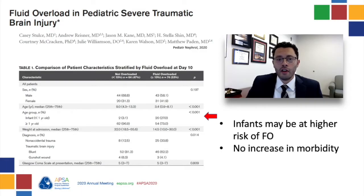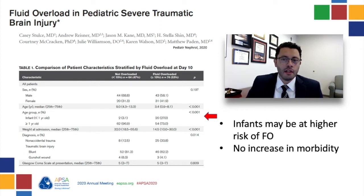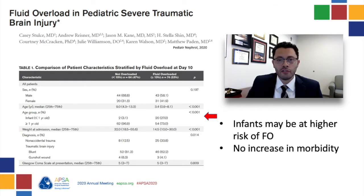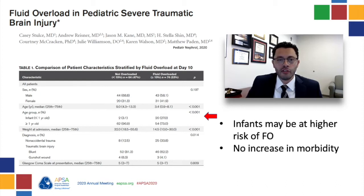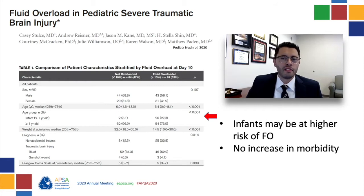Fluid overload has also been looked at in patients with severe TBI. This population is at higher risk of fluid overload due to the early use of hypertonic fluids in their resuscitation. In this study, they looked at fluid overload at hospital day 10 and found that fluid overload was not associated with poor outcomes, but they did find that infants less than one year of age were at the highest risk of developing fluid overload.